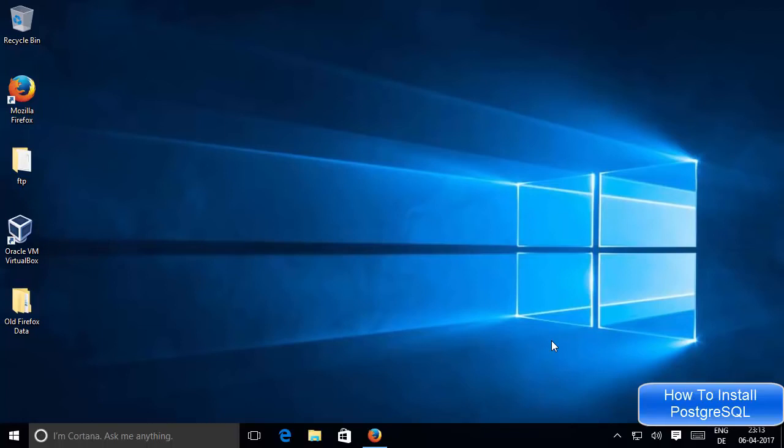Hey guys, in this video I'm going to show you how you can download and install PostgreSQL on your Windows 10 operating system. PostgreSQL is a powerful open source object-relational database system, so let's see how we can download and install it.